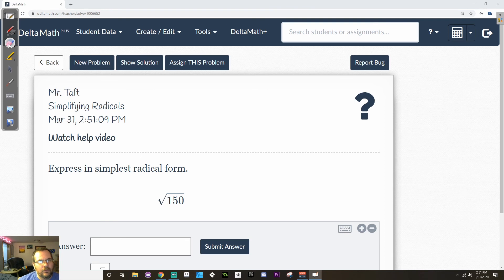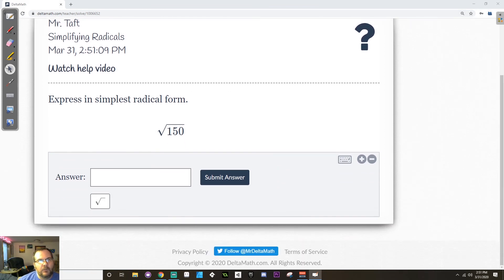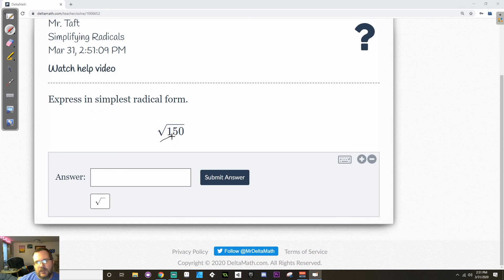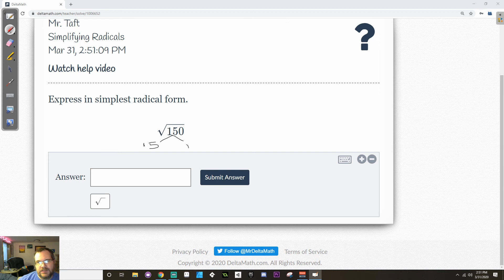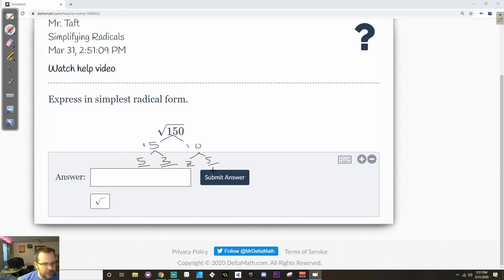All right. So square root of 150, I have to simplify this. So I'm going to break 150 down. Let's see. I'm going to do 15 and 10. You could do something else, and it would work so long as you're being cautious. So 15 and 10. 15 breaks into 5, which is prime, times 3, which is prime. 10 breaks down into 2, which is prime, times 5, which is prime.